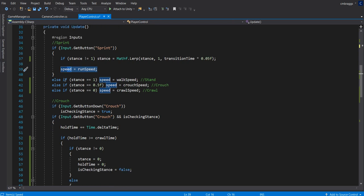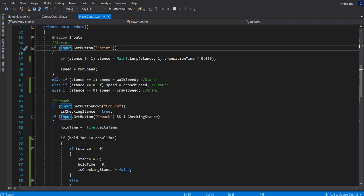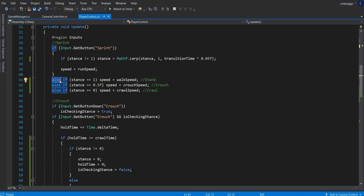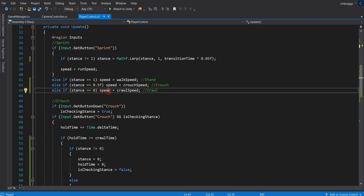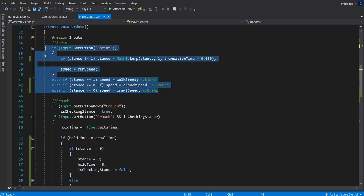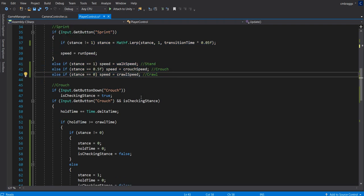After the sprint check, we have: else if stance equals 1, speed equals walk speed. Else if stance equals 0.5, meaning we're crouching, speed equals crouch speed. Else if stance equals 0, speed equals crawl speed. So all we're doing is changing the value of our speed based on our current stance. Pretty cool.